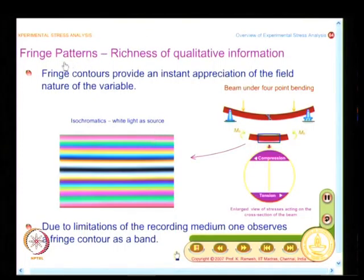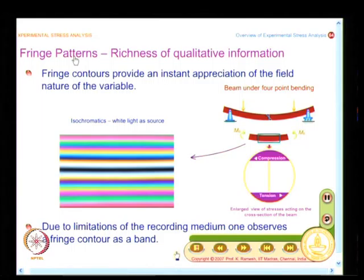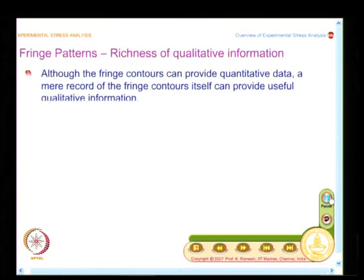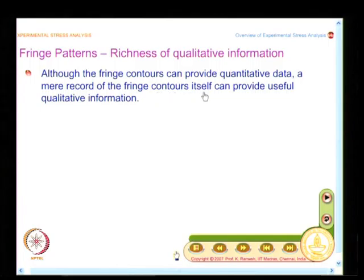One of the most challenging aspects is the quantitative extraction of data from experimental techniques. But the focus of our attention now is to find out the richness of qualitative information that you could get from fringe patterns, because this gives you a sense of comfort in looking at and interpreting the fringe patterns. We have seen that a fringe is a band, and the mere record of fringe patterns itself can provide useful qualitative information. So we have to look at what qualitative information can be identified.